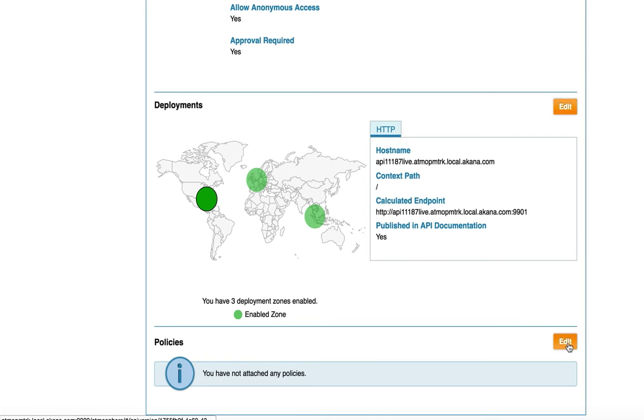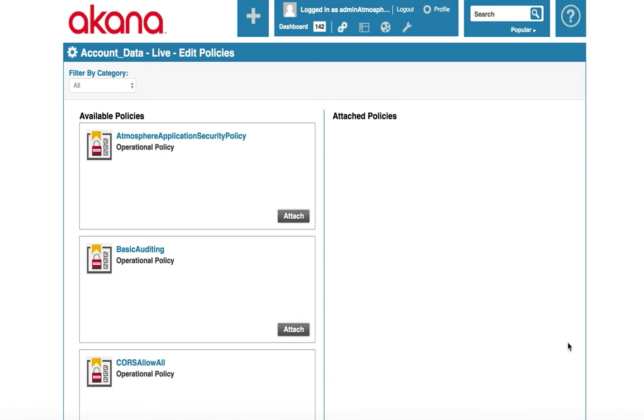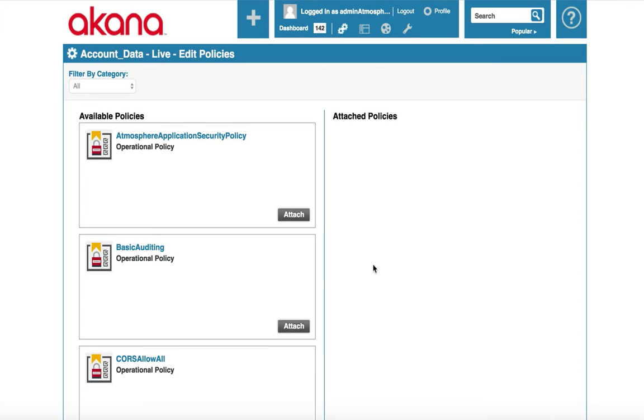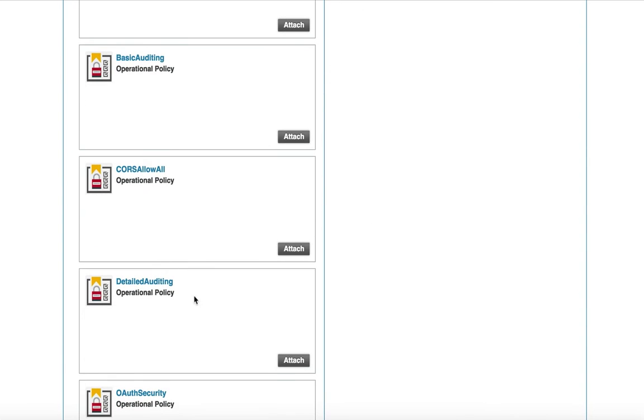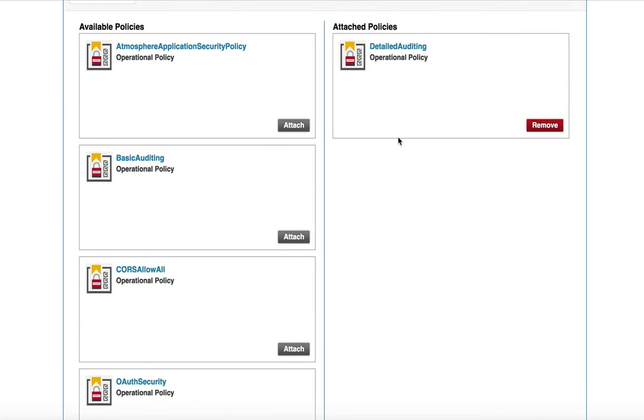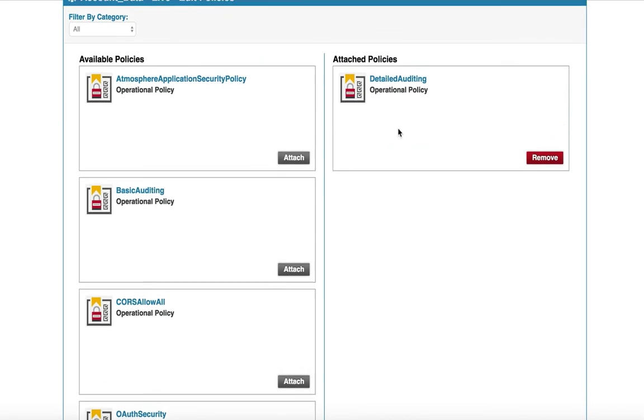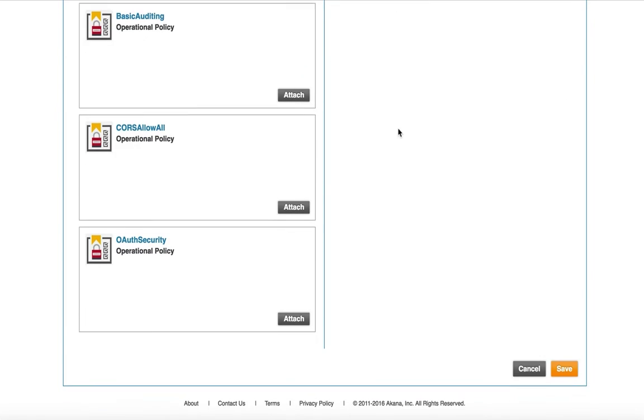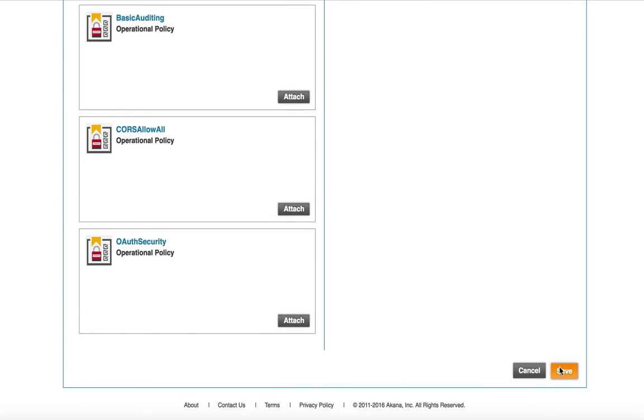Now let's put a detailed auditing policy on this API. Click edit. Here you will see a list of policies that have been made available to me to select from. I can select from operational, compliance, and service level policies. Akana has the largest out of the box configurable policy library. You can configure which policies you would like to make available to your API owners and only show those in this list. I'm going to select the detailed auditing policy. I will click attach. The detailed auditing policy has now moved to the attach policies column.